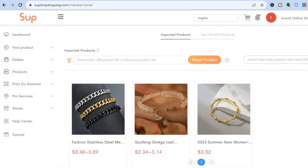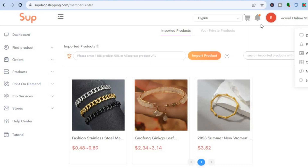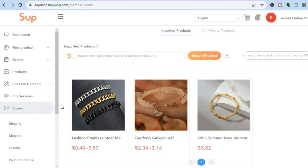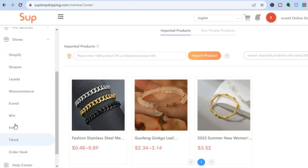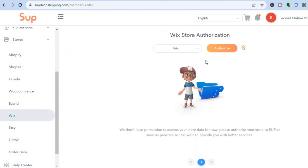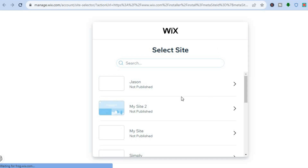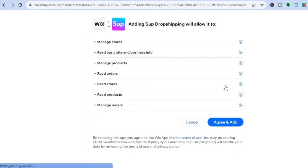Now that the product has been imported, I'm currently signed in with a different online store. To change it, go to the left-hand menu option, tap on Stores, scroll down and select Wix. After selecting Wix, tap on Authorize — it will automatically open Wix. From there, select the shop you'd like to add it to and tap on Agree and Add.